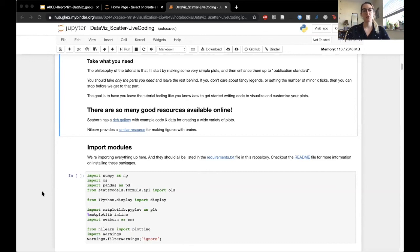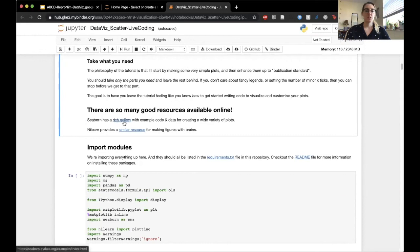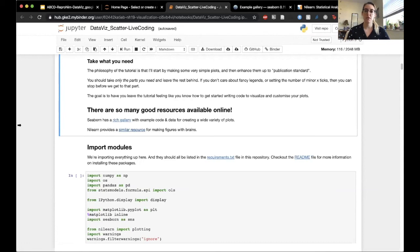The goal of the tutorial overall is to leave feeling like you know how to get started writing code to visualize your data and customize some plots. In addition to this tutorial, there are so many good resources available online — particularly Seaborn and Nilearn have very rich galleries and tutorials that show you how to make all sorts of different plots. We'll take a look through each of those galleries a little bit later.